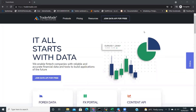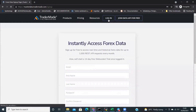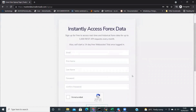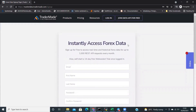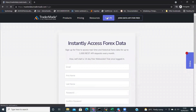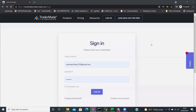Simply head to www.tradermade.com and then click on Join Data API for free. Sign up and register. Once you sign up, you will get a welcome email. Once you have the credentials, log in and you will be directed to the My Accounts page.